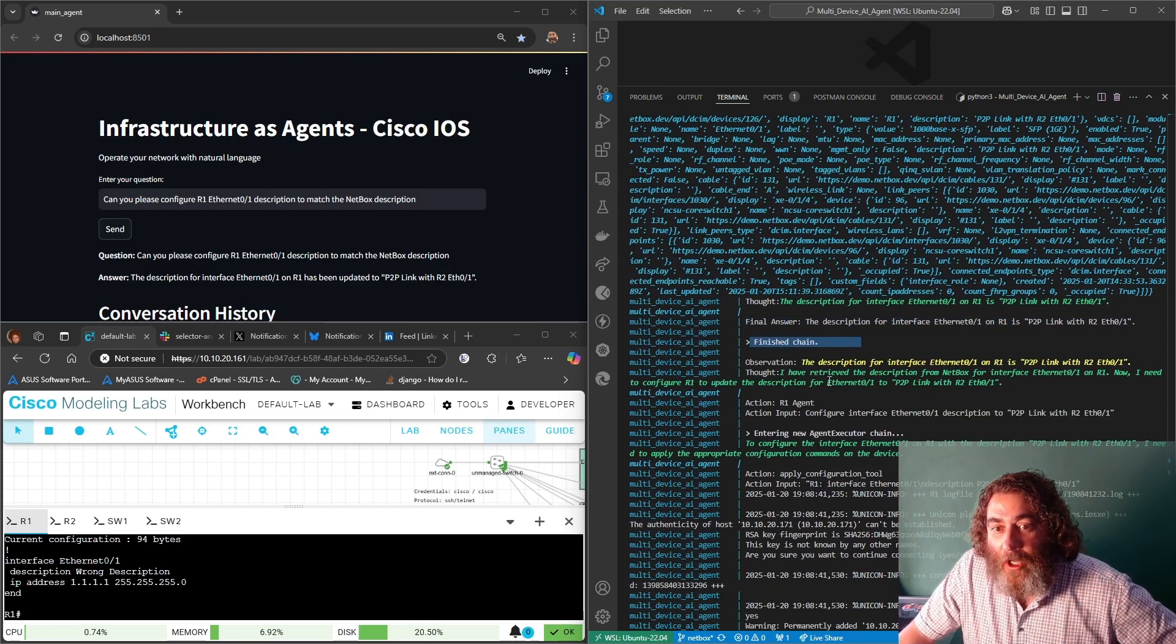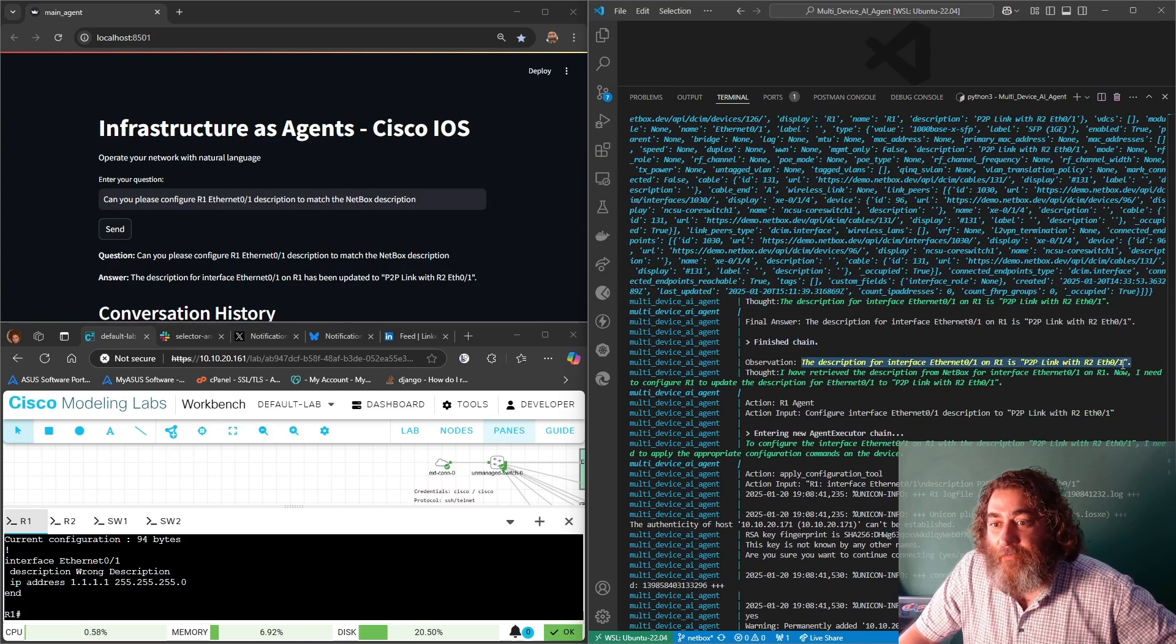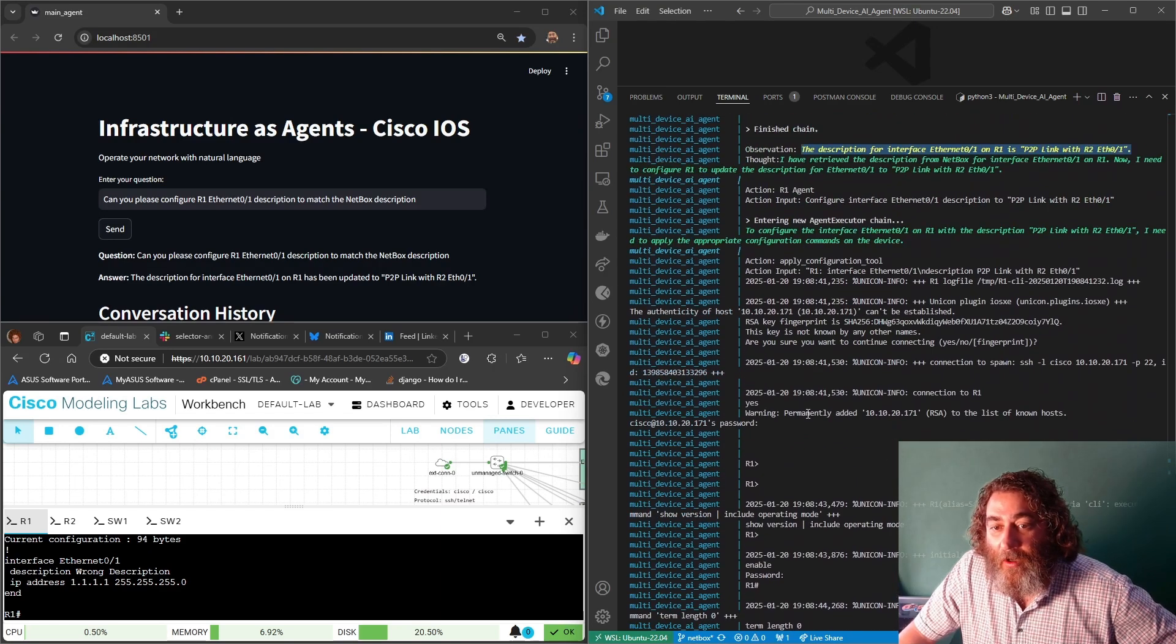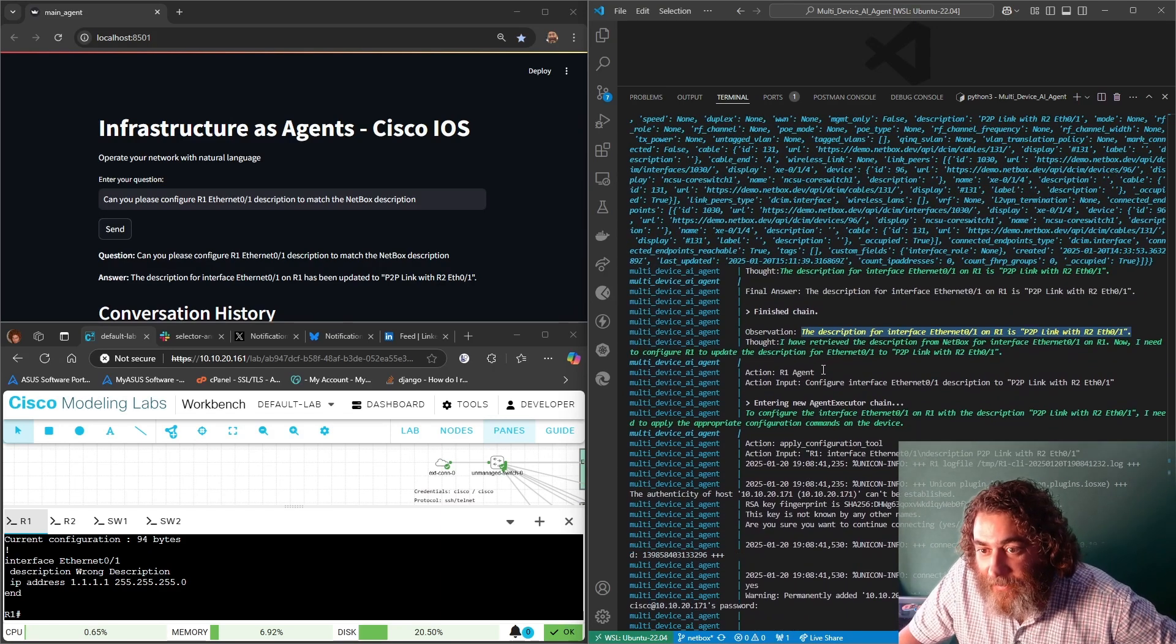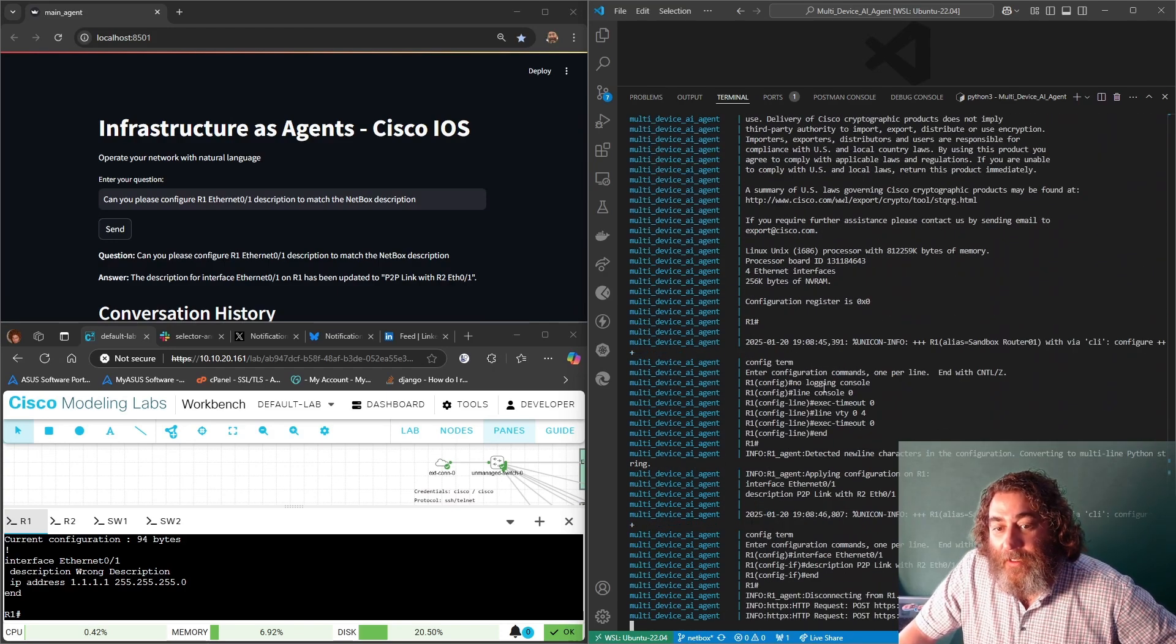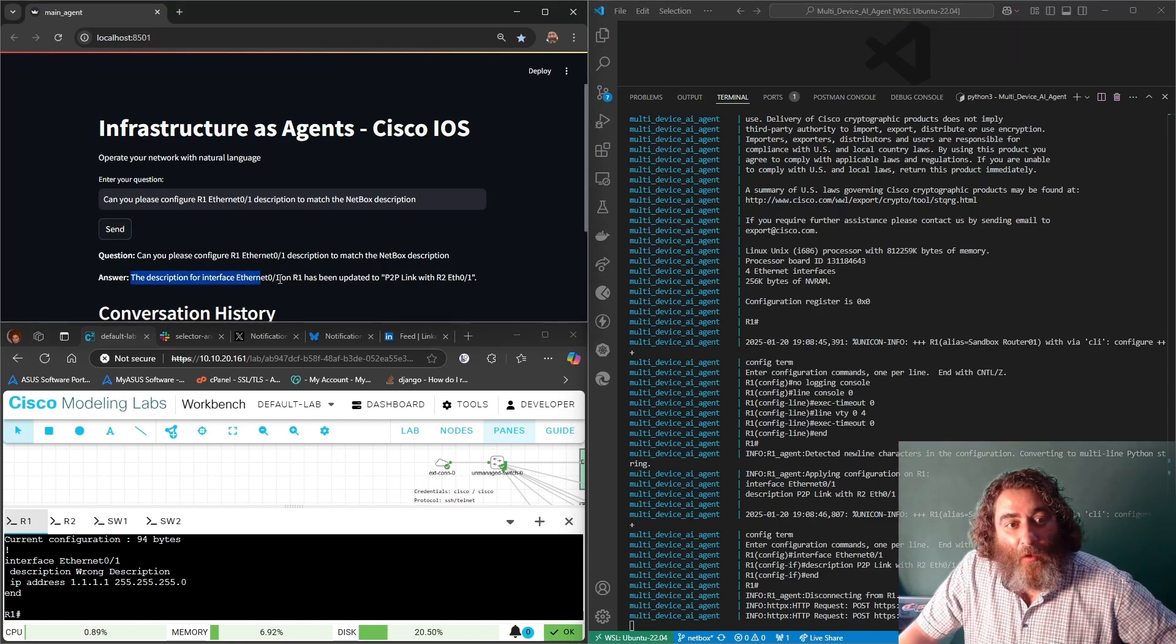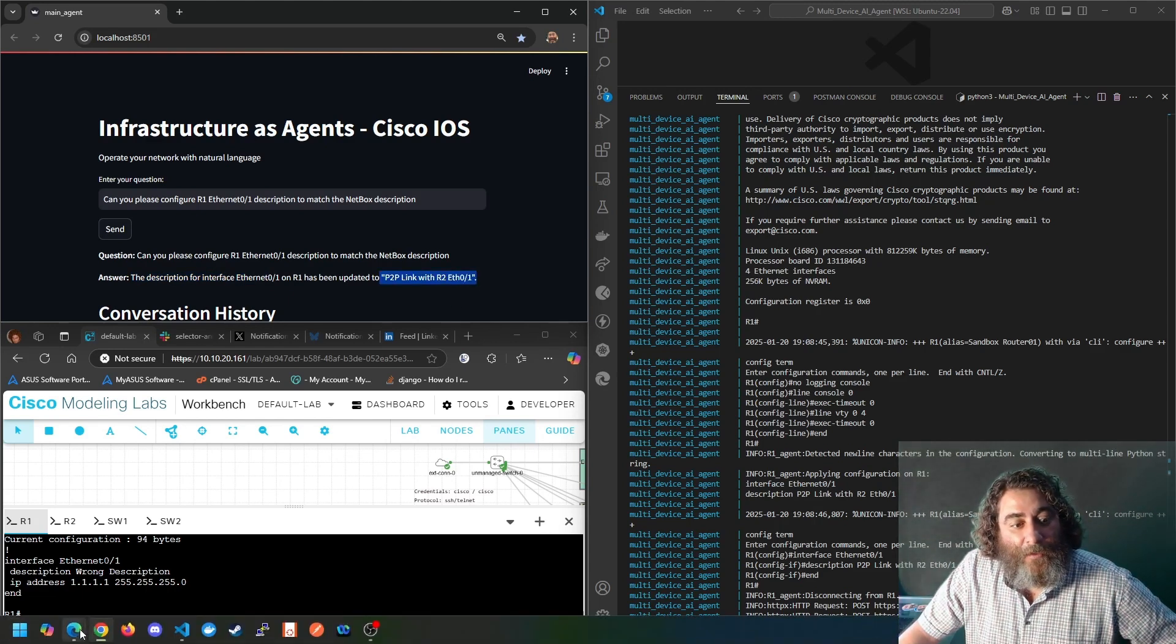So I have the description from NetBox, let's go ahead and configure it. Or excuse me, I have the description from NetBox, let's head to the router and configure it. So now it says the description for interface ethernet 01 R1 has been updated to point to point link with R2.